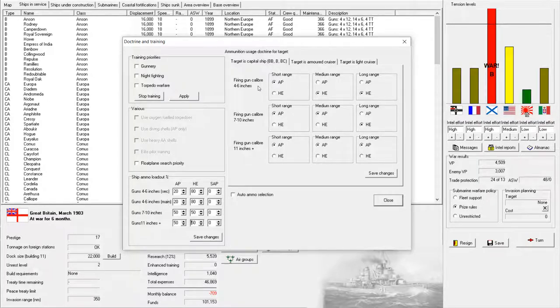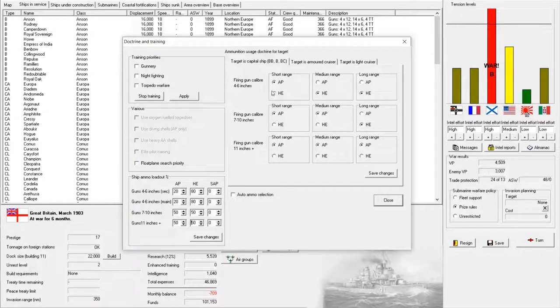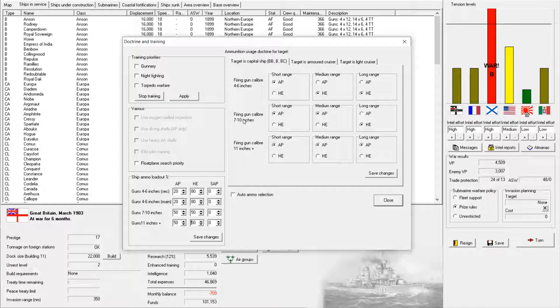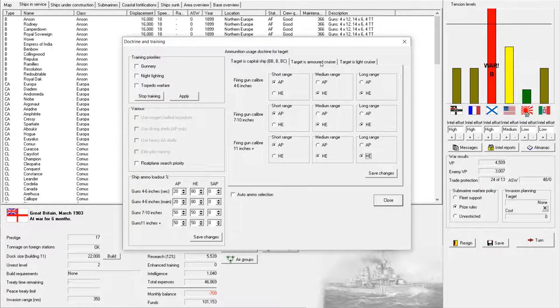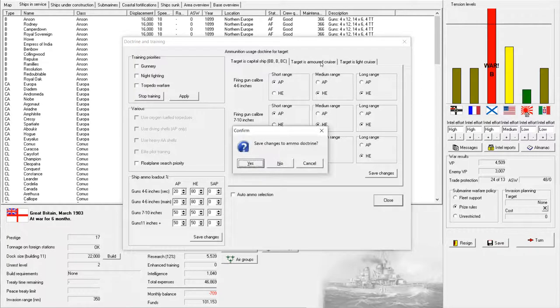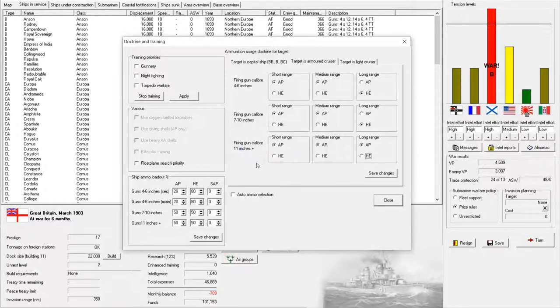For enemy ships, we've got secondary guns, small caliber stuff, 4 to 6 inches, is going to be AP at close range, HE for all the rest. And for all the rest, we want actually about the same thing, AP at close range and high explosive for all the rest at all ranges. We want to save the Doctrine.